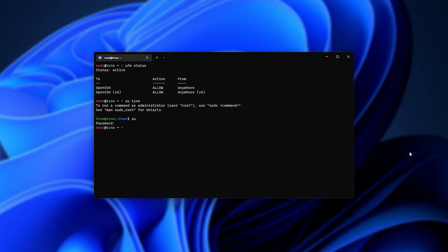With that, we've now set up the first few steps of setting up our server. If you'd like to learn how to enable SSH key authentication instead of using passwords, which is much more secure, you can check the description down below for the next video in this series.